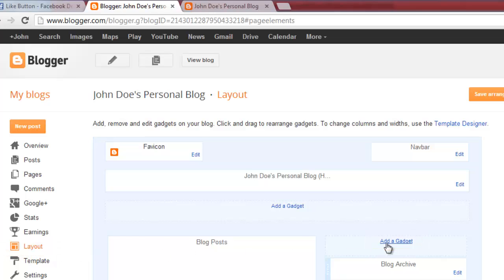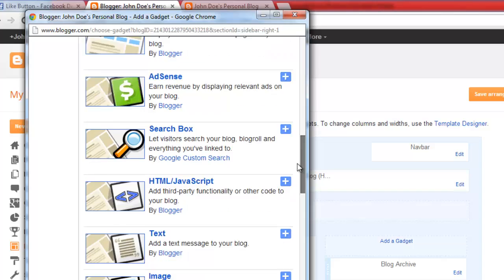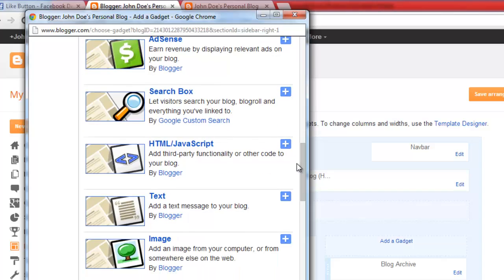Click on any Add Gadget link and you can move it to where you like later. Scroll down to the HTML/JavaScript option and click the Plus button on the right.